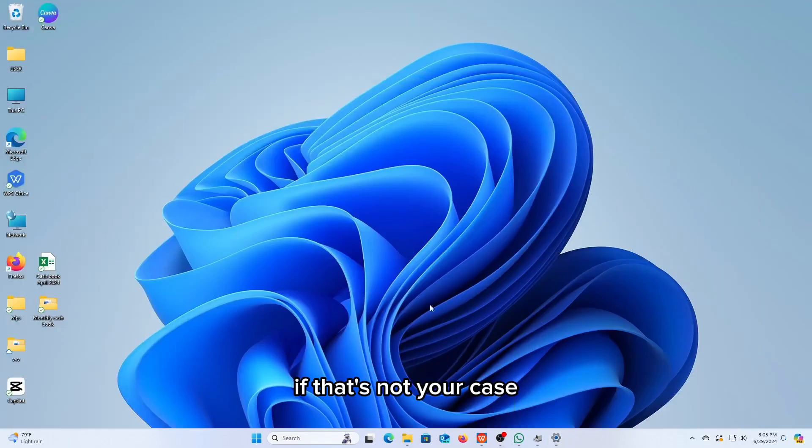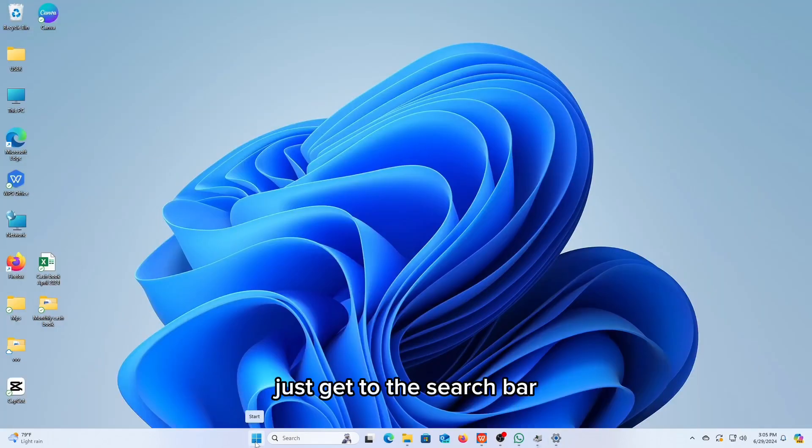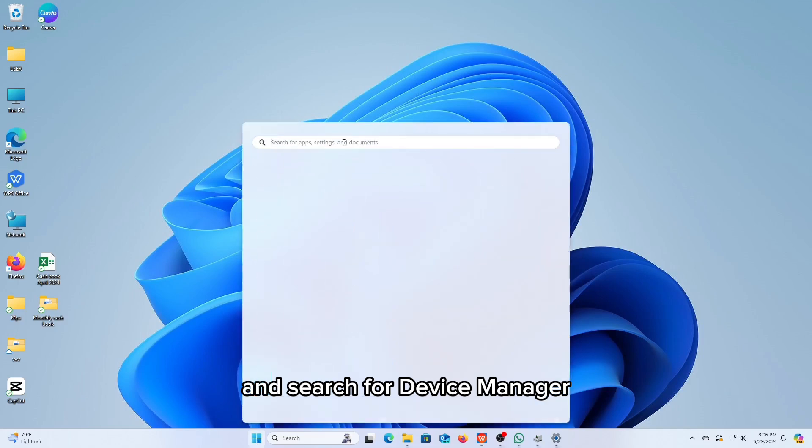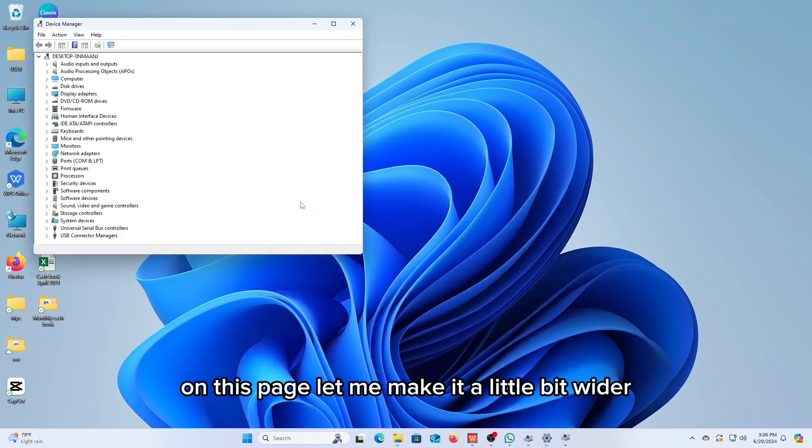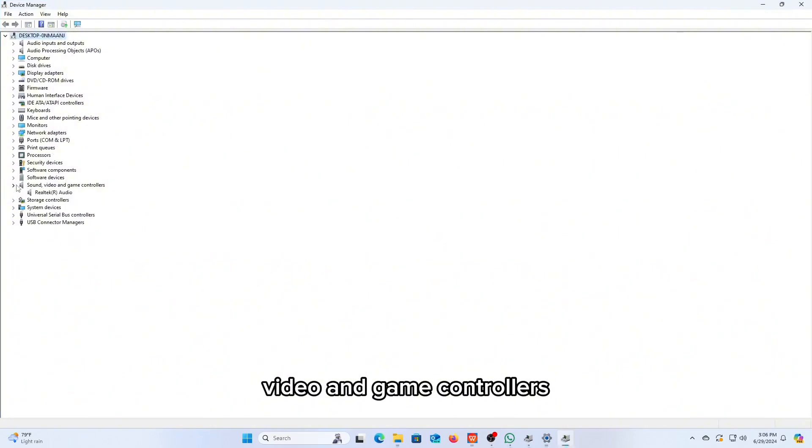If that's not your case and you still have trouble with your device sound, just get to the search bar and search for Device Manager. On this page, let me make it a little bit wider. Click on this option of sound, video, and game controllers.